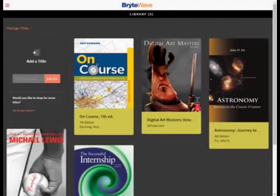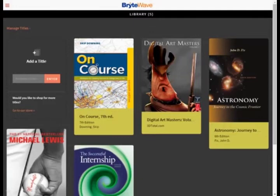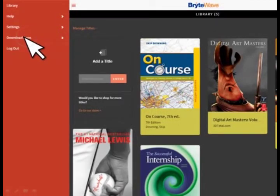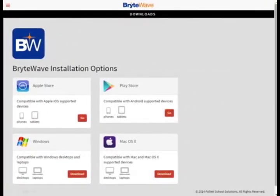To download your BrightWave title for offline use when you are on the go or do not have internet connectivity, you need to download the BrightWave app. These apps are available on Mac and Windows PCs, as well as on the App Store and Google Play Store. To download the apps, navigate to the menu icon in Library view and select Download Apps. From here, you can select the appropriate app for the device you are using.